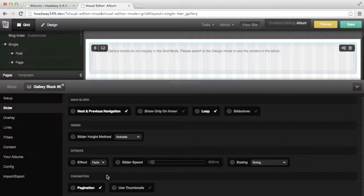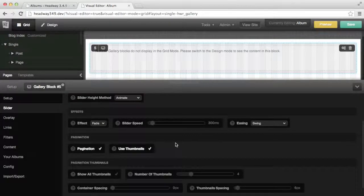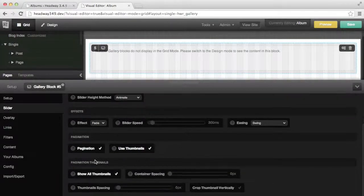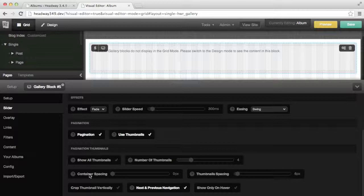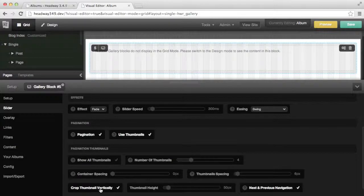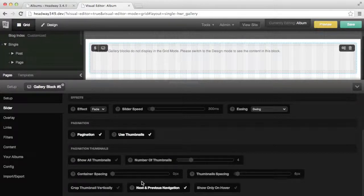The last section is for the pagination. If it is enabled you will show a simple pagination, and if you click on use thumbnail it will allow you to click on the image to show it in the slider. You can show all thumbnails, and if that's set you can see that the number of thumbnails option is gone. You can choose a number of thumbnails to display and you will have navigation to go next and previous to see the rest. The container spacing is the side spacing of the thumbnails, and the thumbnail spacing is in between each thumb. You can crop the thumbnails vertically as well and set the height manually. As with the slider, you can show and hide the next and previous navigation and decide to only show it on hover.